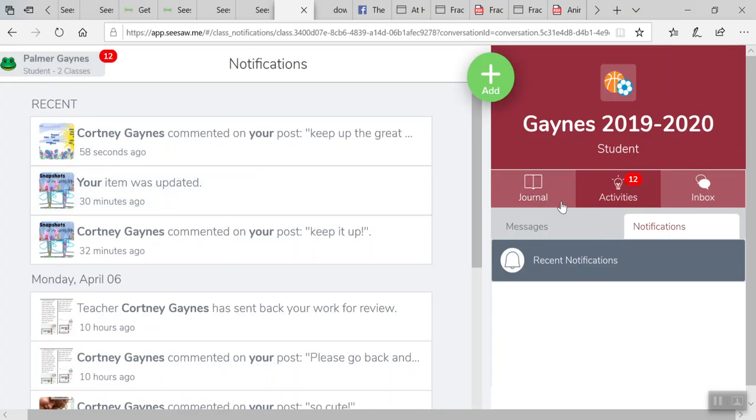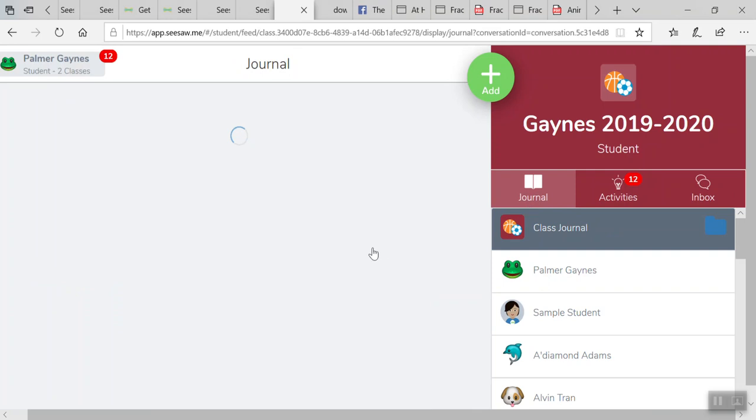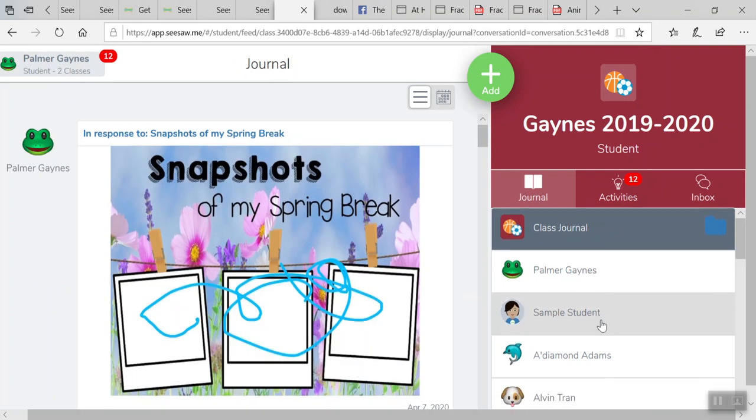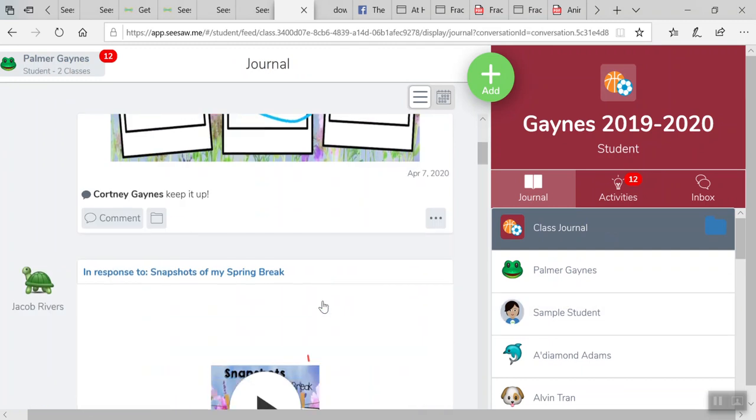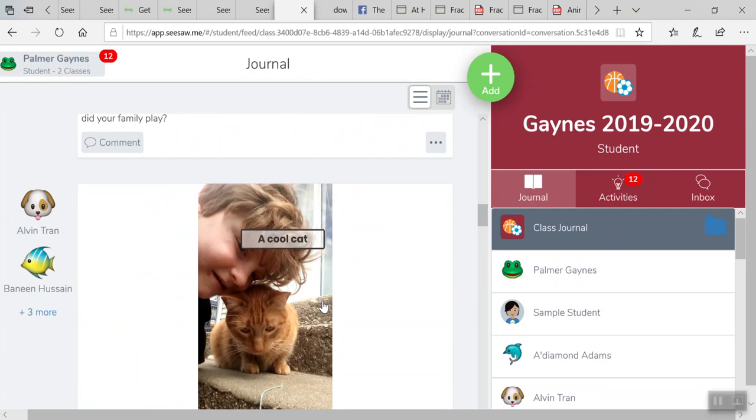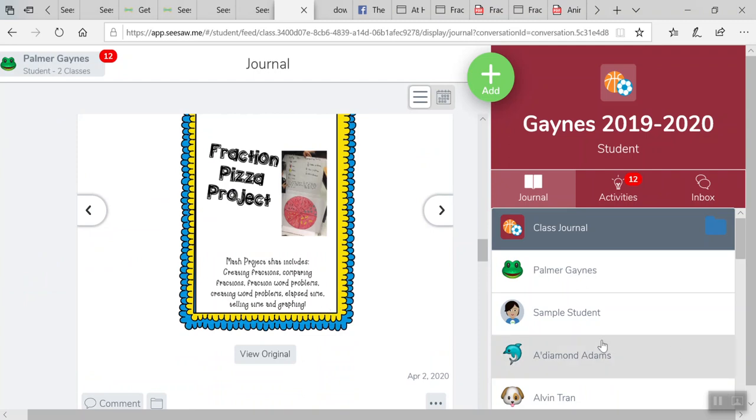Another cool thing is the kids can only see their current work right now. But then if, as a teacher, you submit it to the class journal, this is where you can see all of the rest of the work that kids have done in your class. What this is cool for, especially with distance learning, is you can see other kids' papers that they wrote.